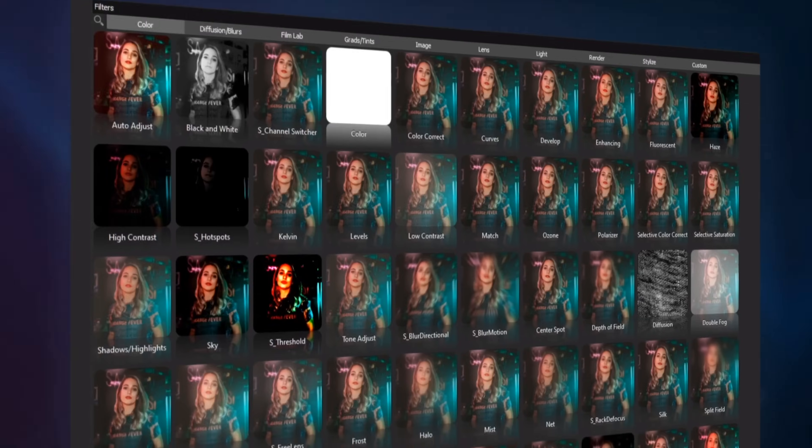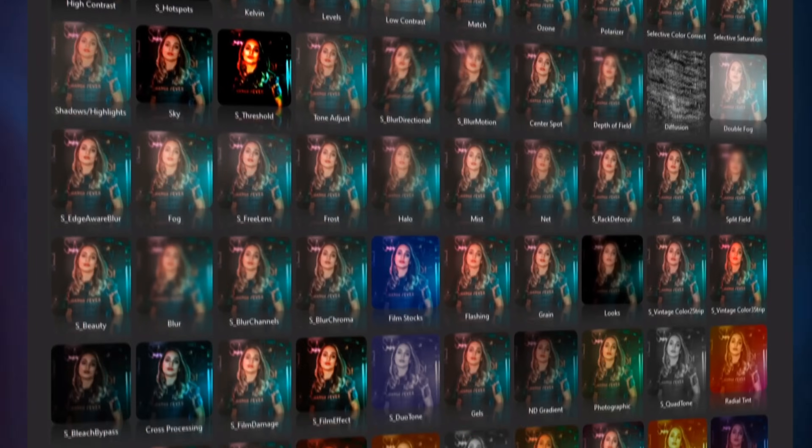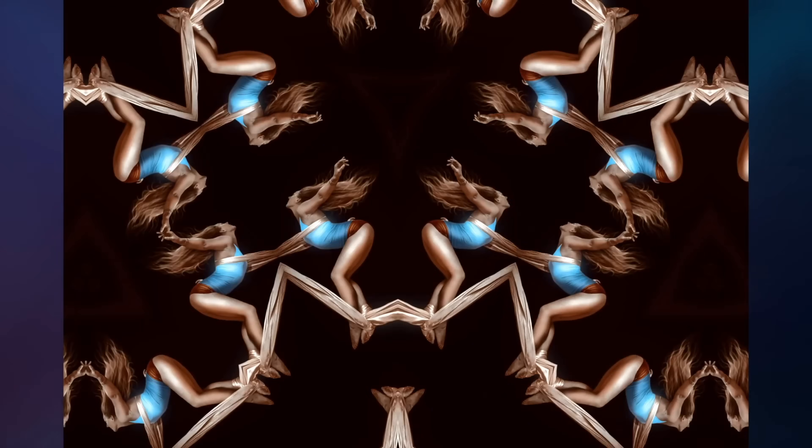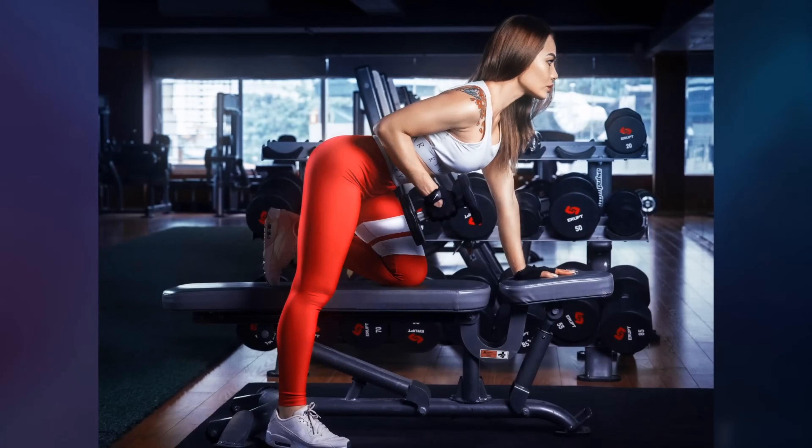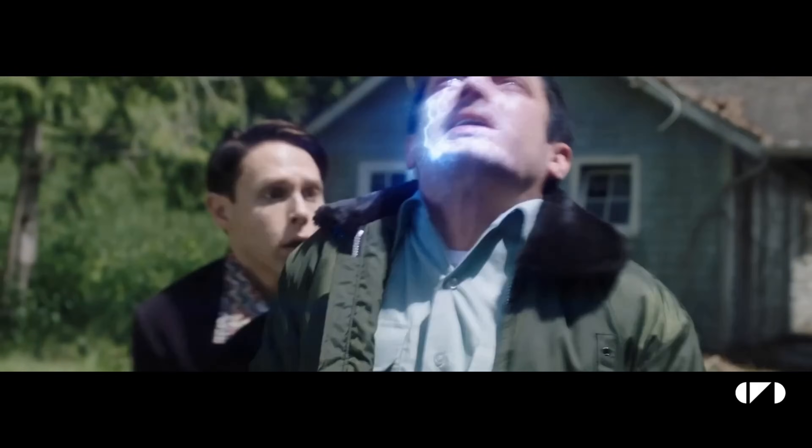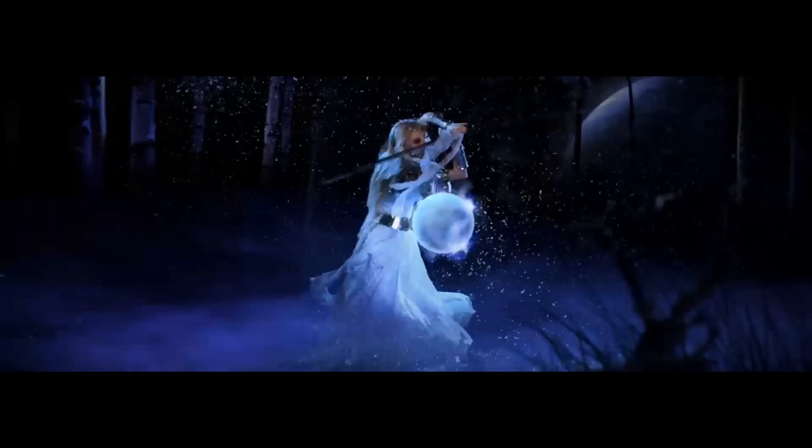Recently, Boris FX released their very first photo editing software called Optics. Optics is completely different from other photo editing software in that it uses a lot of the same digital effects found in Sapphire. And if you don't know what Sapphire is, it's an acclaimed special effects video software that's used in a ton of Hollywood movies, commercials, and TV shows.